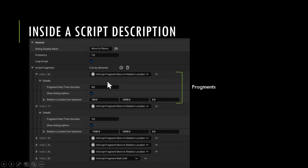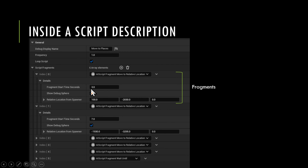Fragments are processed in sequence. Whatever fragment you put in the first index, the script manager will wait until the specified seconds have elapsed and then execute it — for example, a move-to-relative-location fragment.